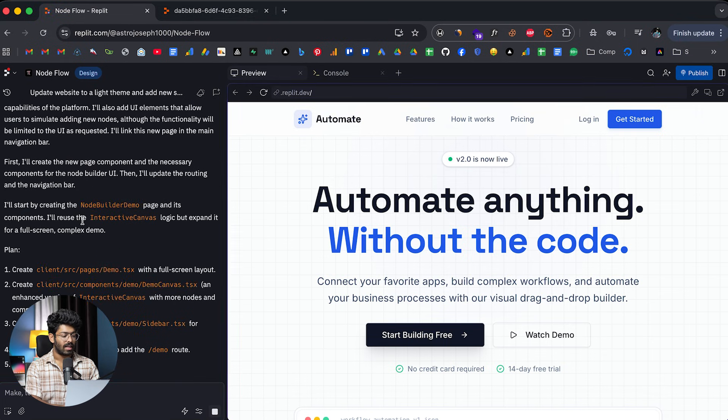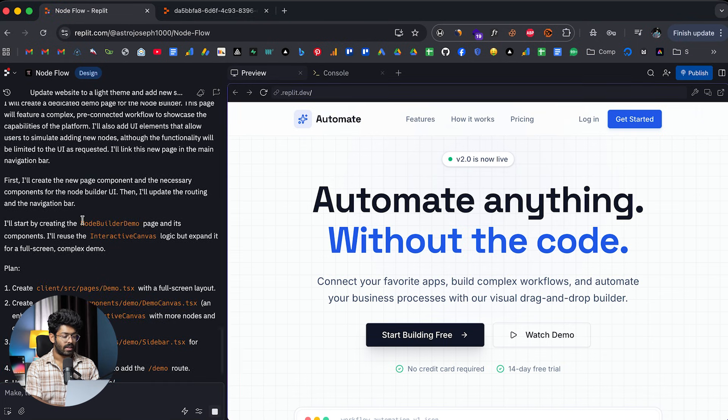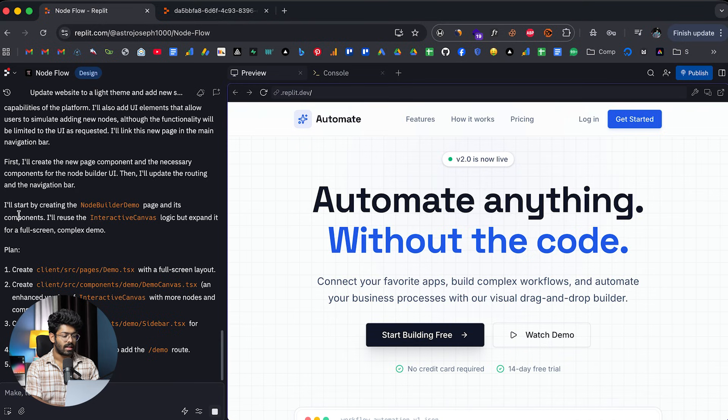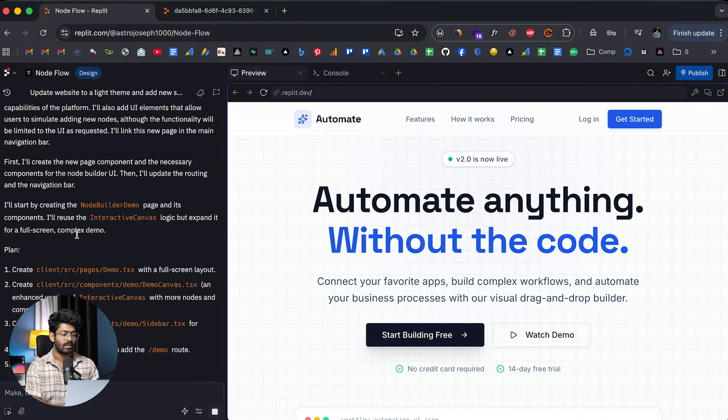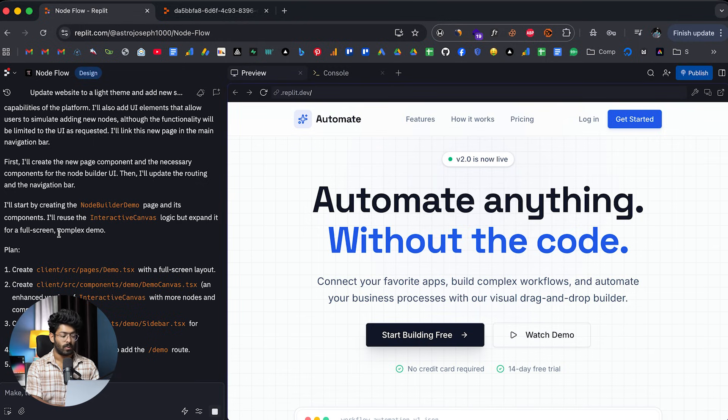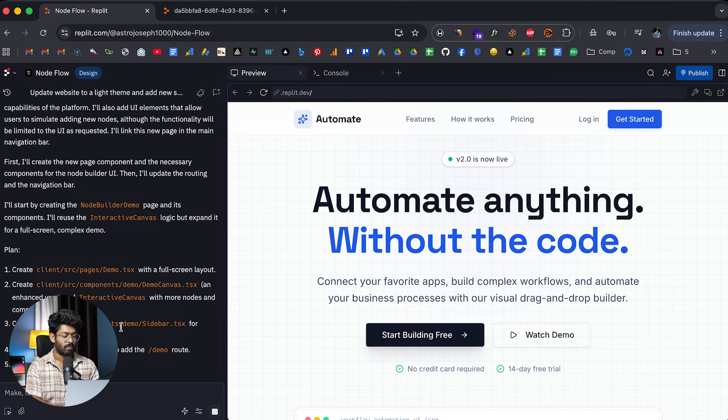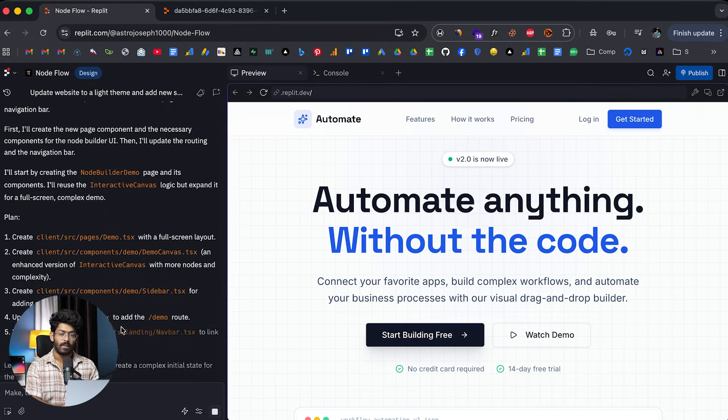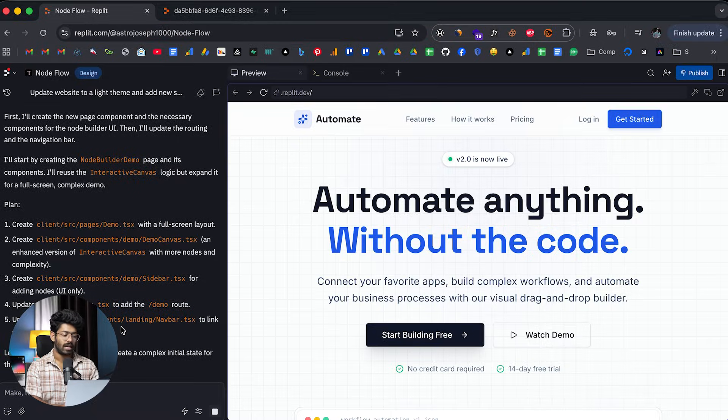So this right here is the prompt I'll give and now I can click on the send button. So as you can see, I just went ahead and gave a prompt and it says I'll start by creating the node builder demo page and its component and I'll reuse the interactive canvas logic, but expand it to a full screen complex demo. And that is exactly what I want. And here I can find a plan as well. All of that looks good. I'll wait for the AI to come up with the updates that we asked for. And I'll see you afterwards.